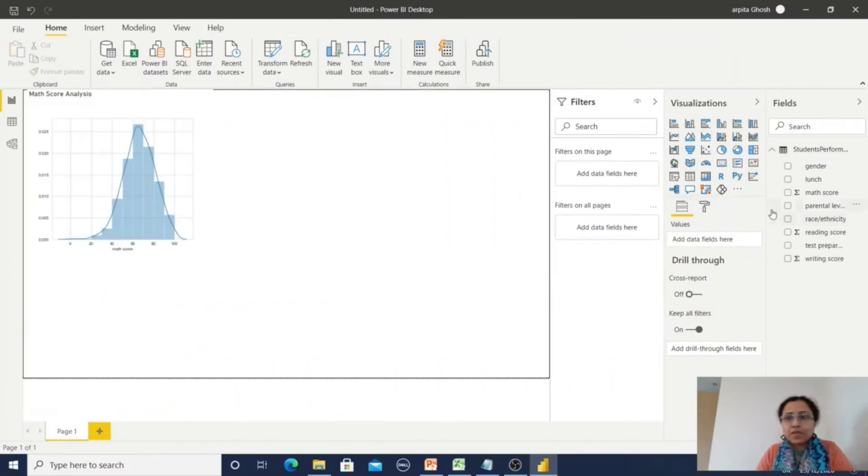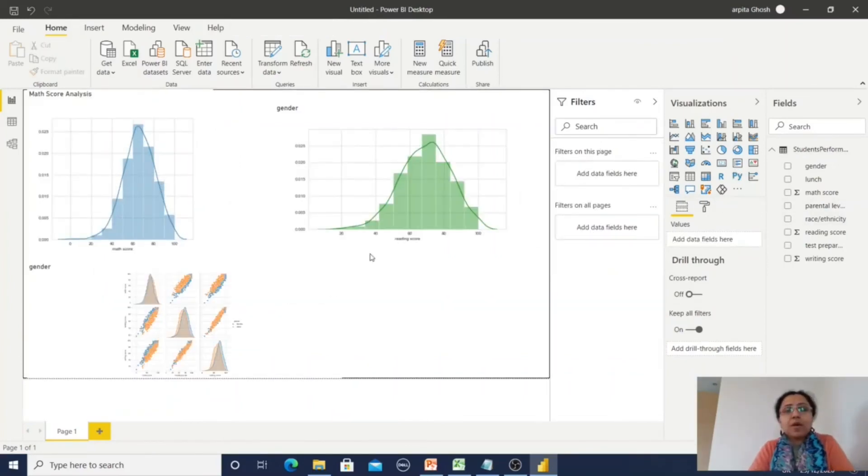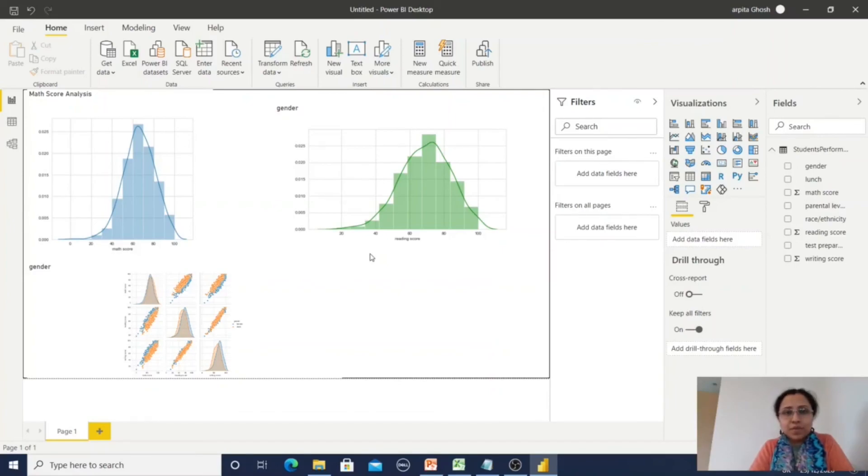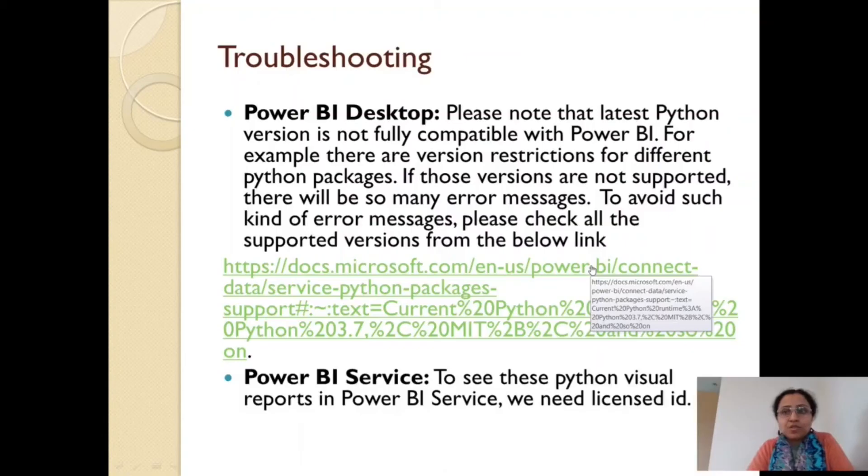So now in Power BI we can observe how Python is integrated using the two methods: one is from the data source, one is from the Python visual. So some points you need to be careful.